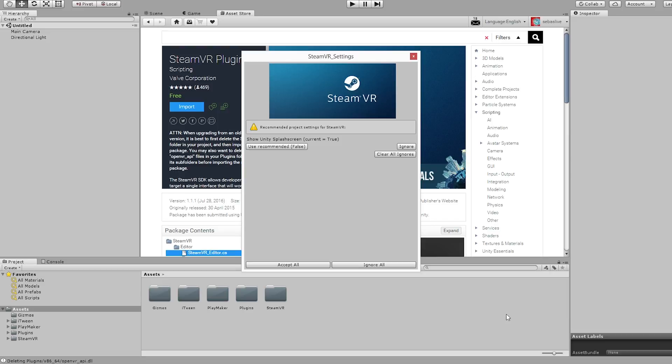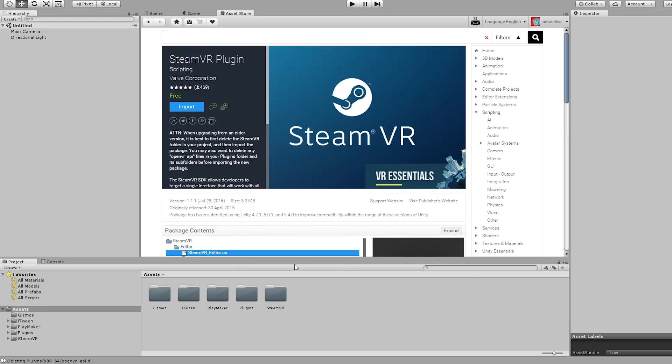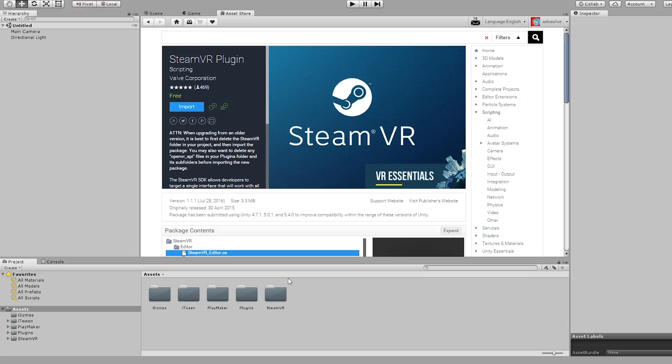Once that's complete I'm going to get this window and hit Accept All. And now I'm going to finish by installing the SteamVR Playmaker Toolkit.